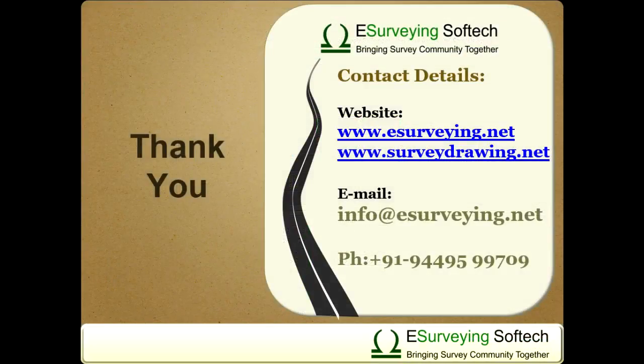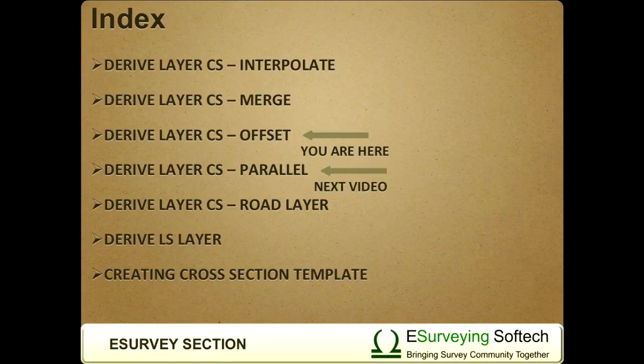Thank you for watching this video. In the next video, you will learn how to create a Parallel Layer.